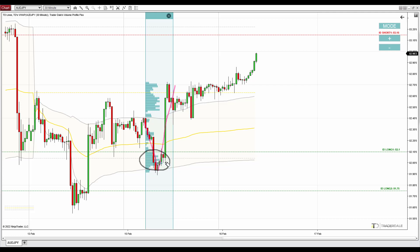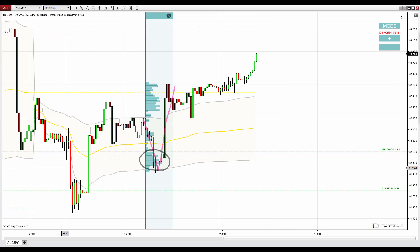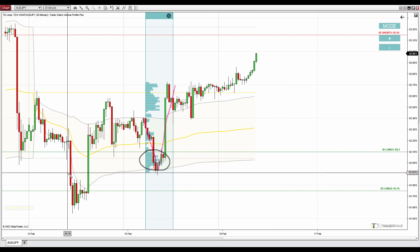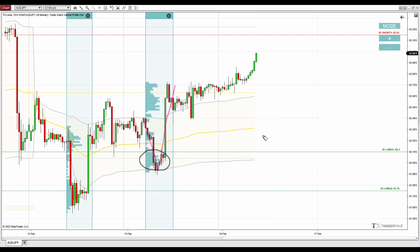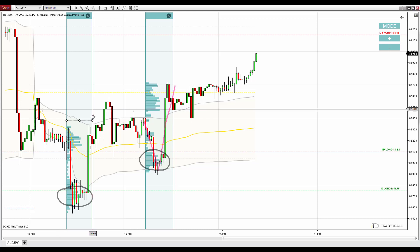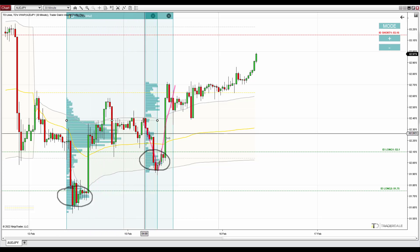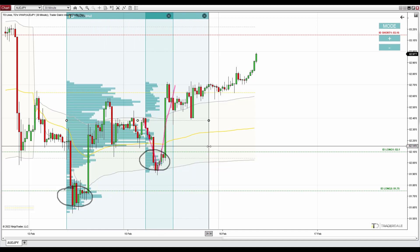Let me also use the flexible profile over the second rejection area. The volume cluster is right there — if I use the profile like this you'll see it better. That's the volume cluster.